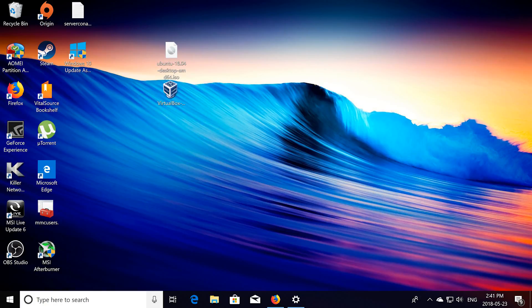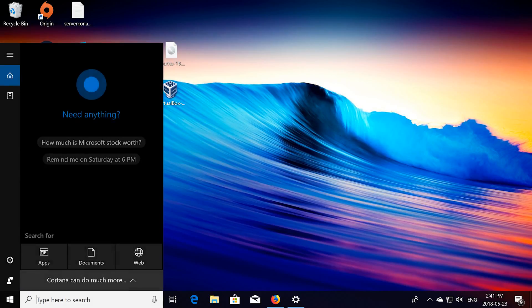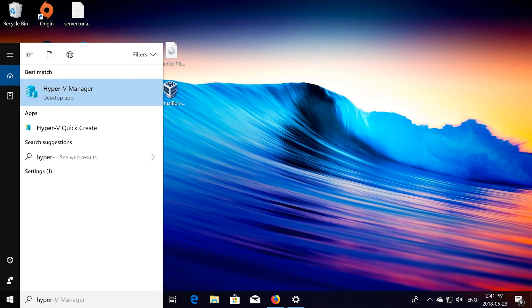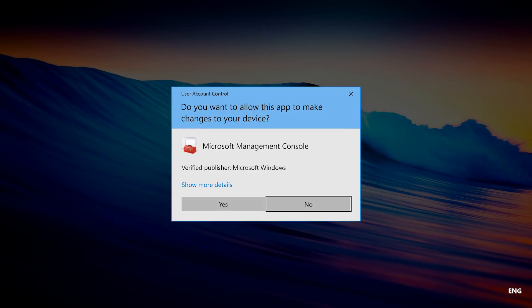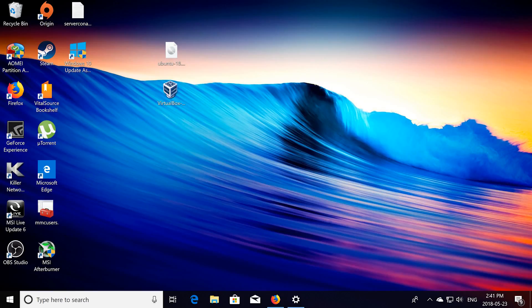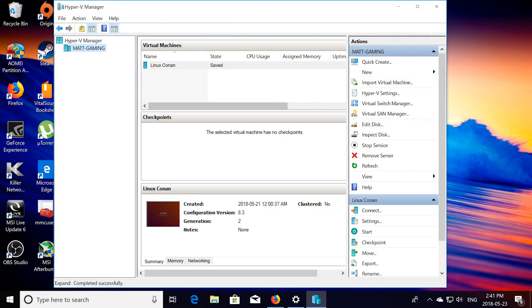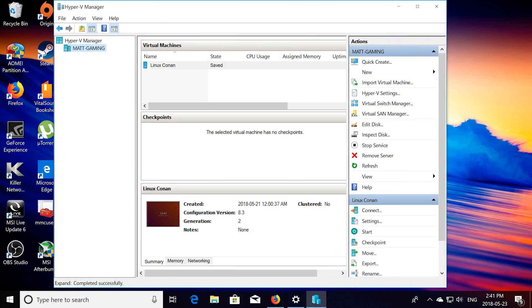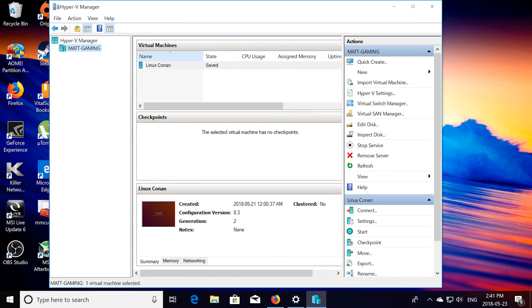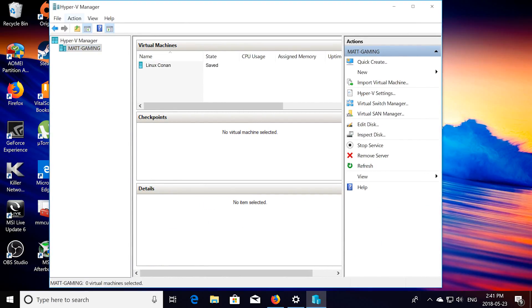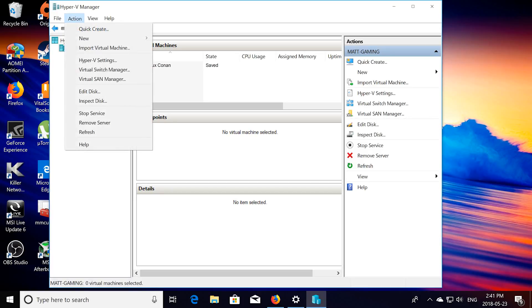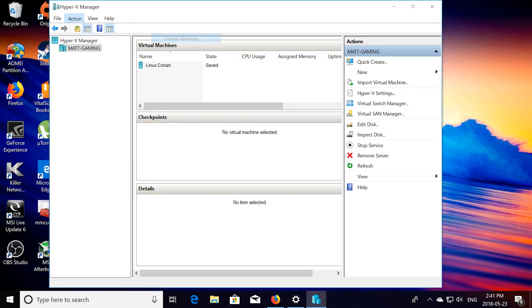So if you have administrator privileges, then just search up Hyper-V, and you'll see Hyper-V Manager. So this is going to open up the Hyper-V hypervisor. So as you can see I already have a virtual machine made, but we're going to click action, new virtual machine.